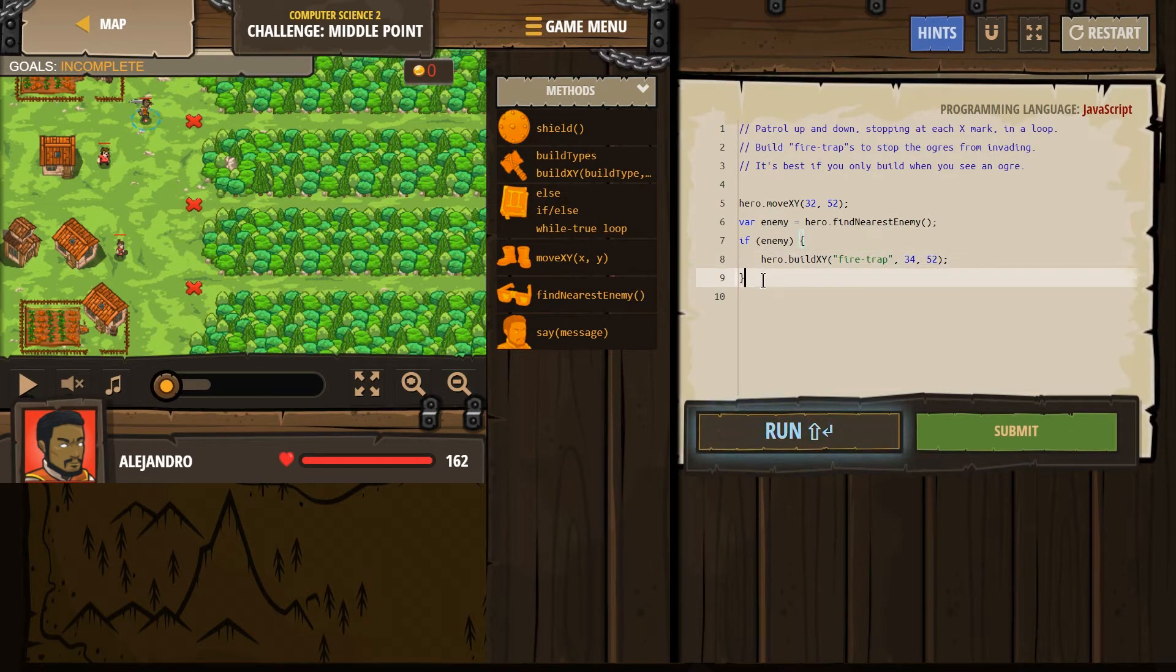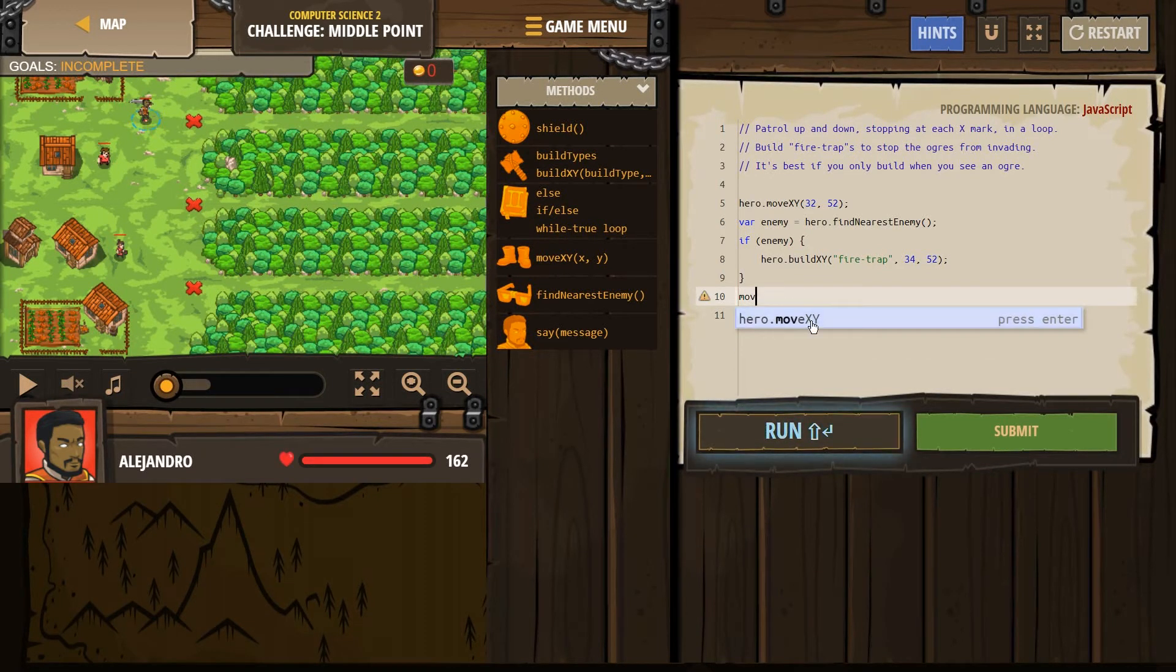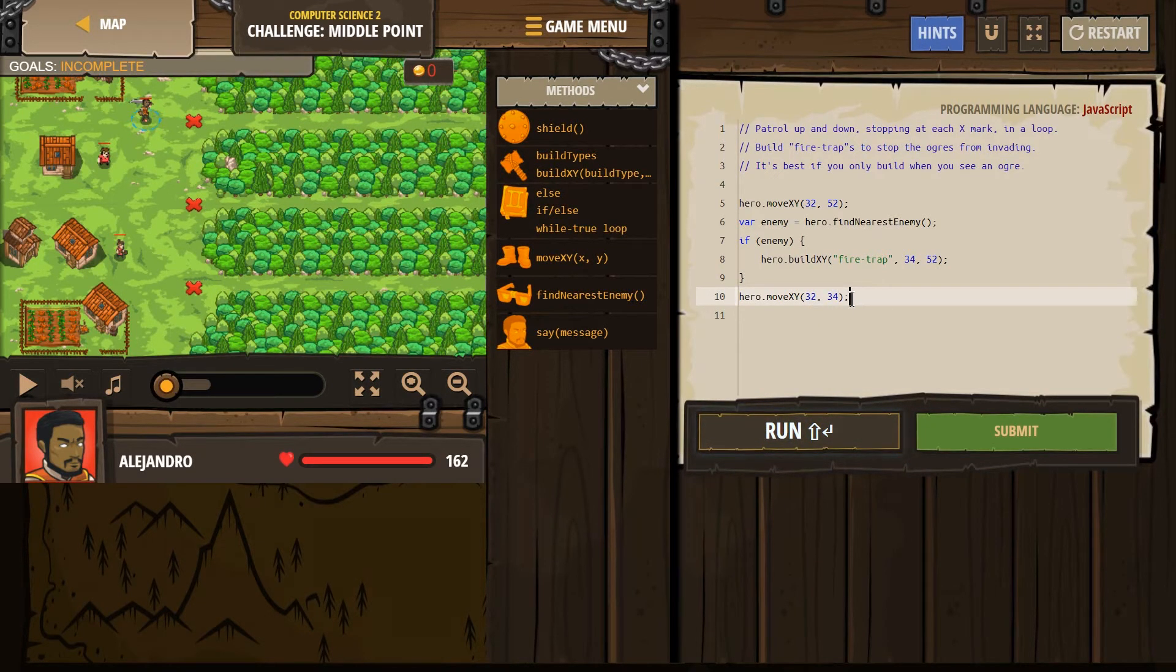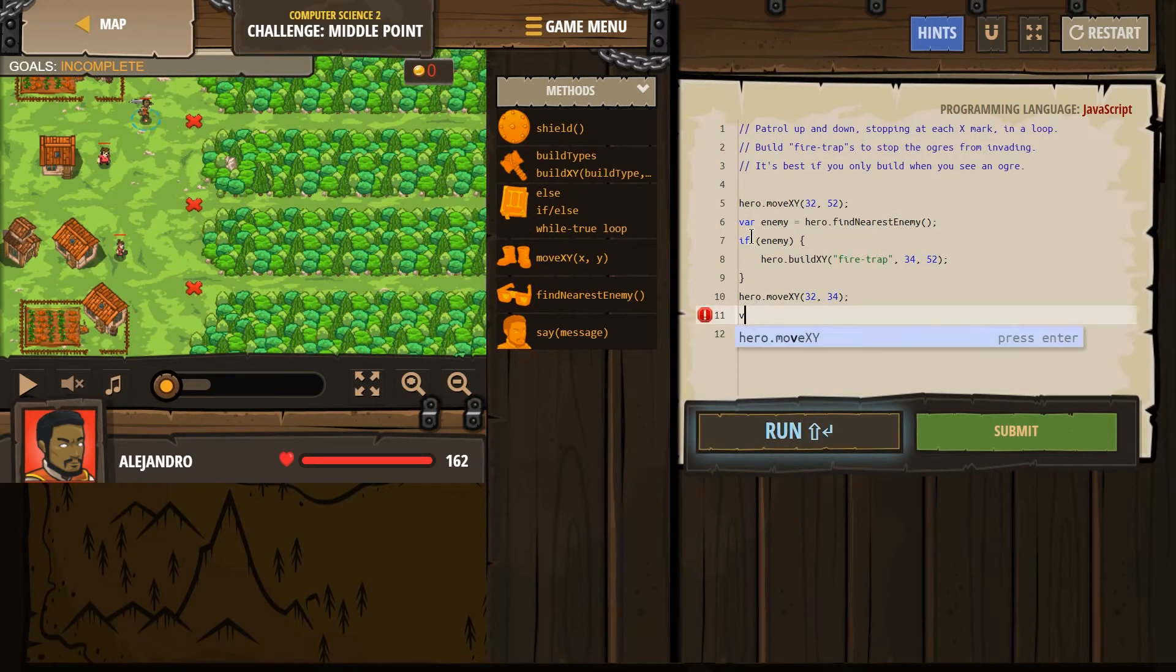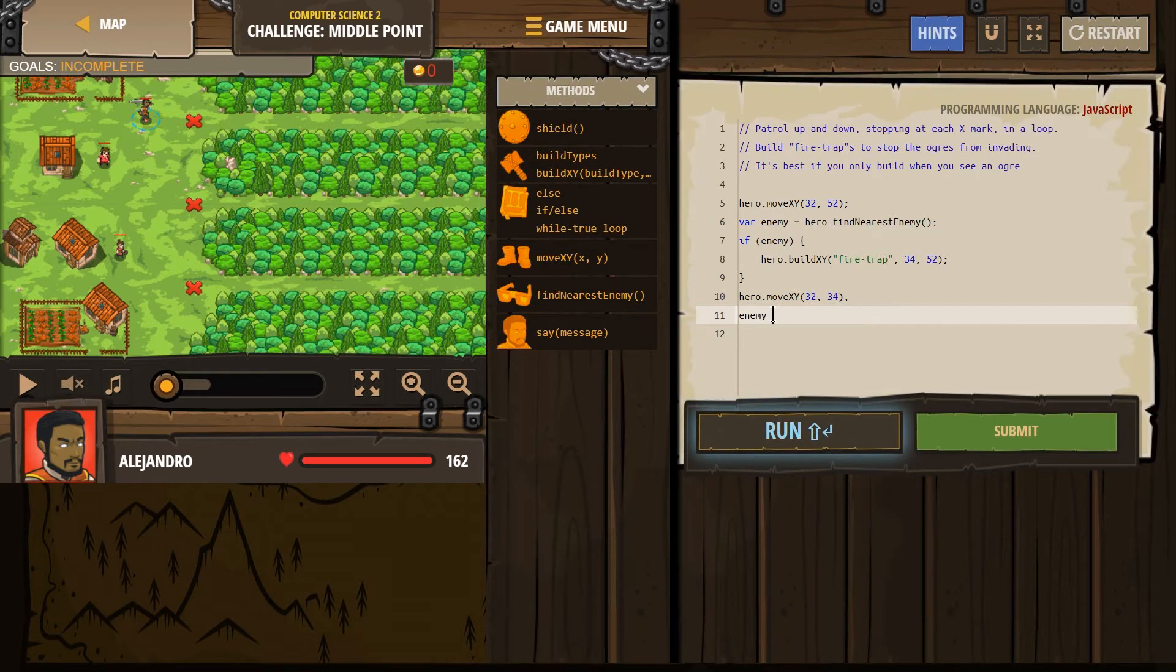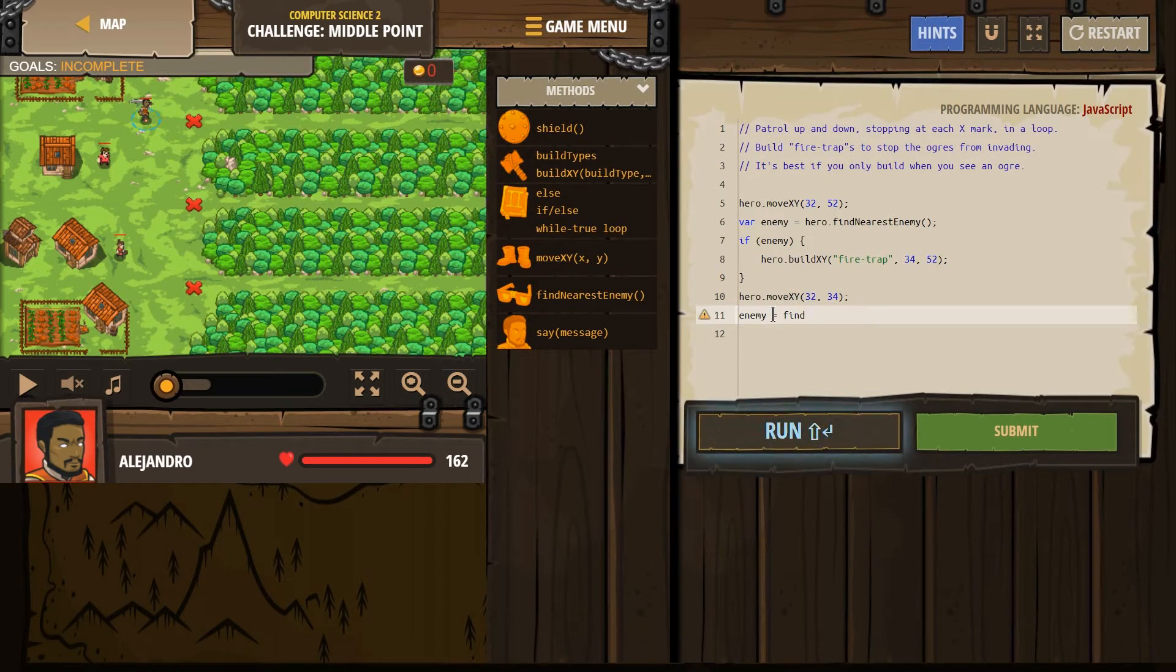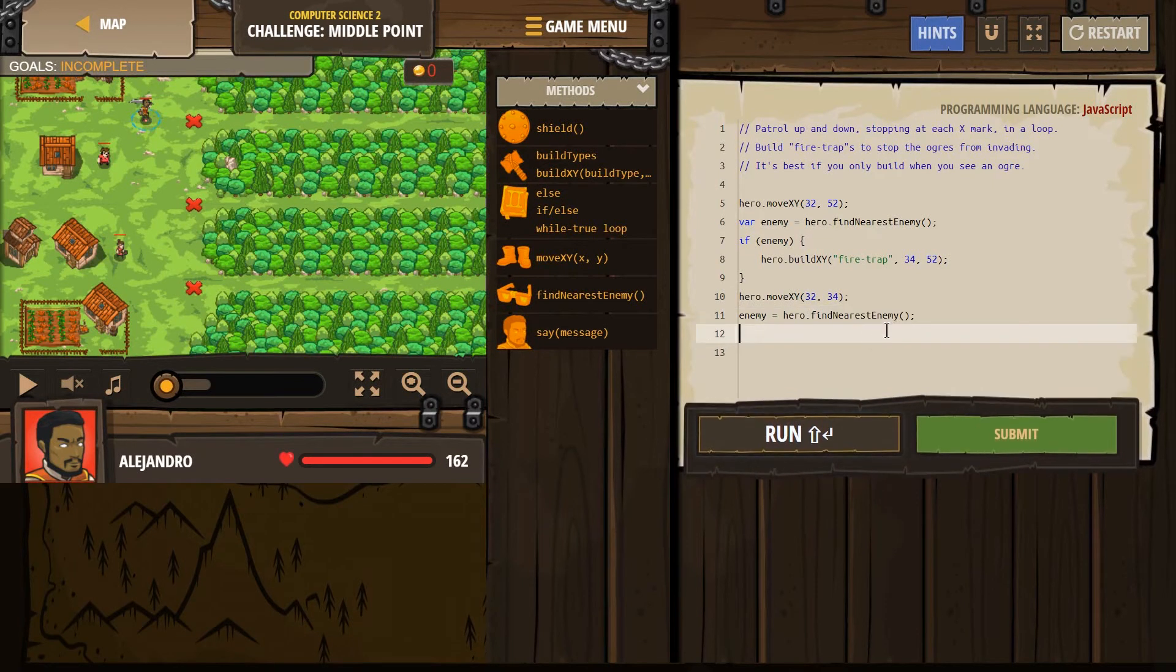I'm going to get rid of the rest of this code. And now we want to move down to this X. So hero move to 32, 34. Remember X comes first, and I said 32, and then this is going to be 34. And now enemy, I'm going to use enemy again. I don't have to write VAR because enemy exists, it already exists, we already created it.